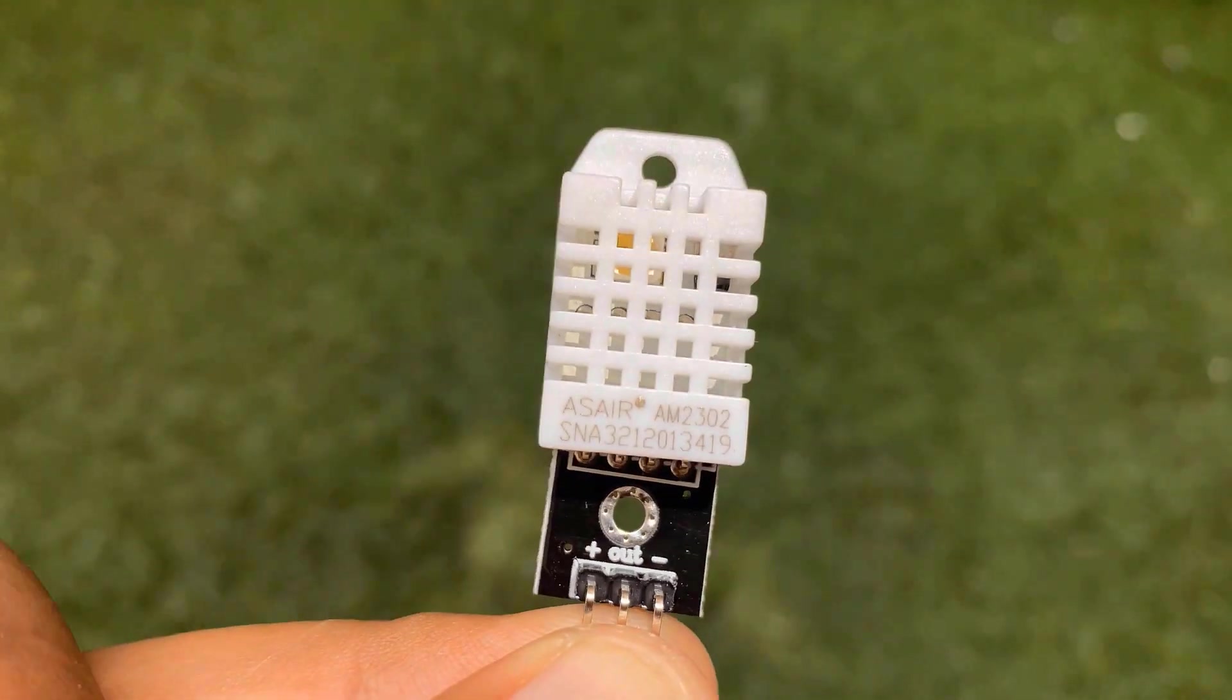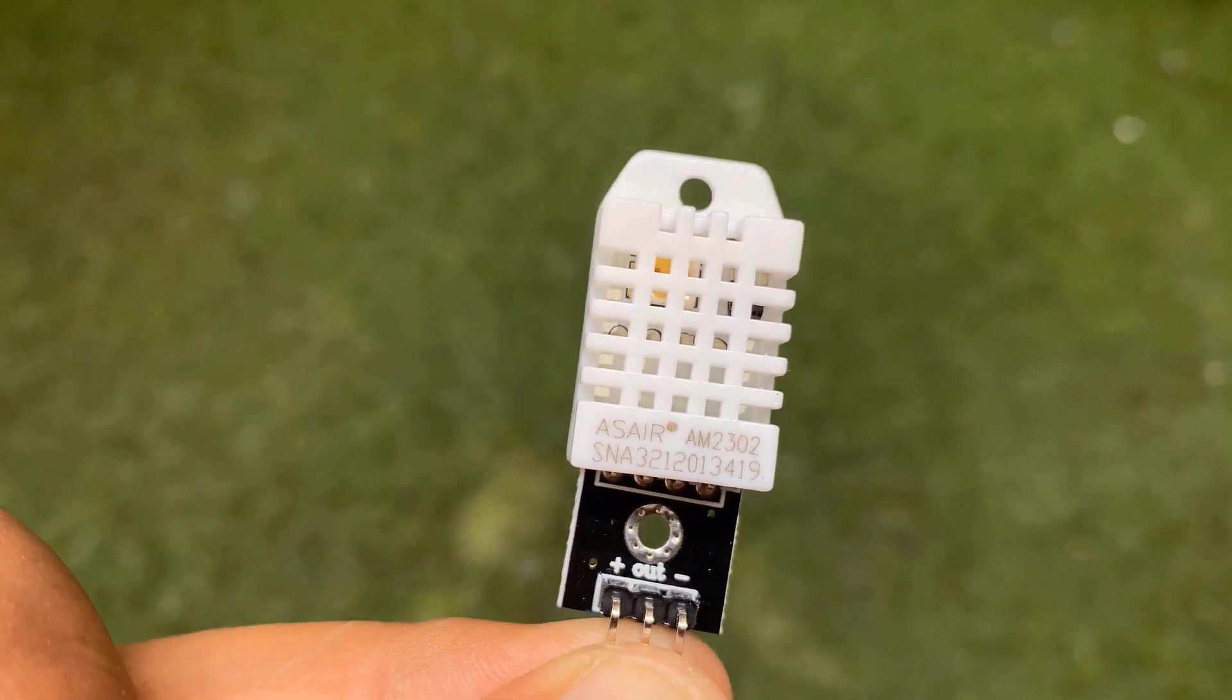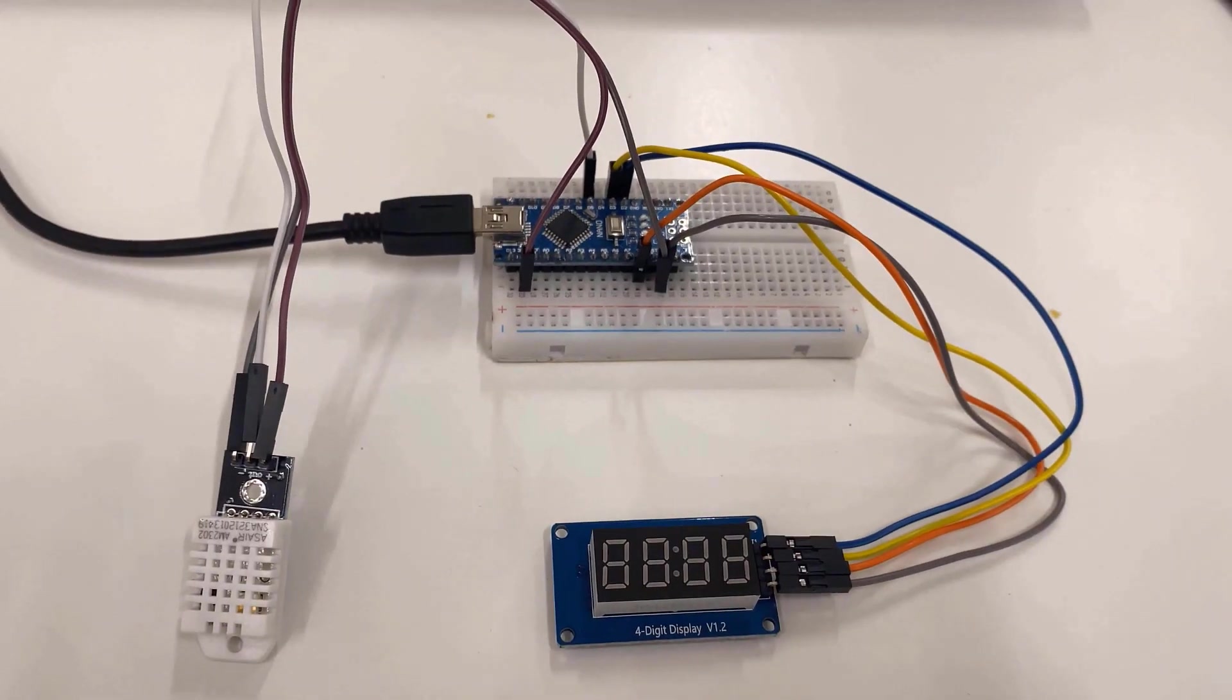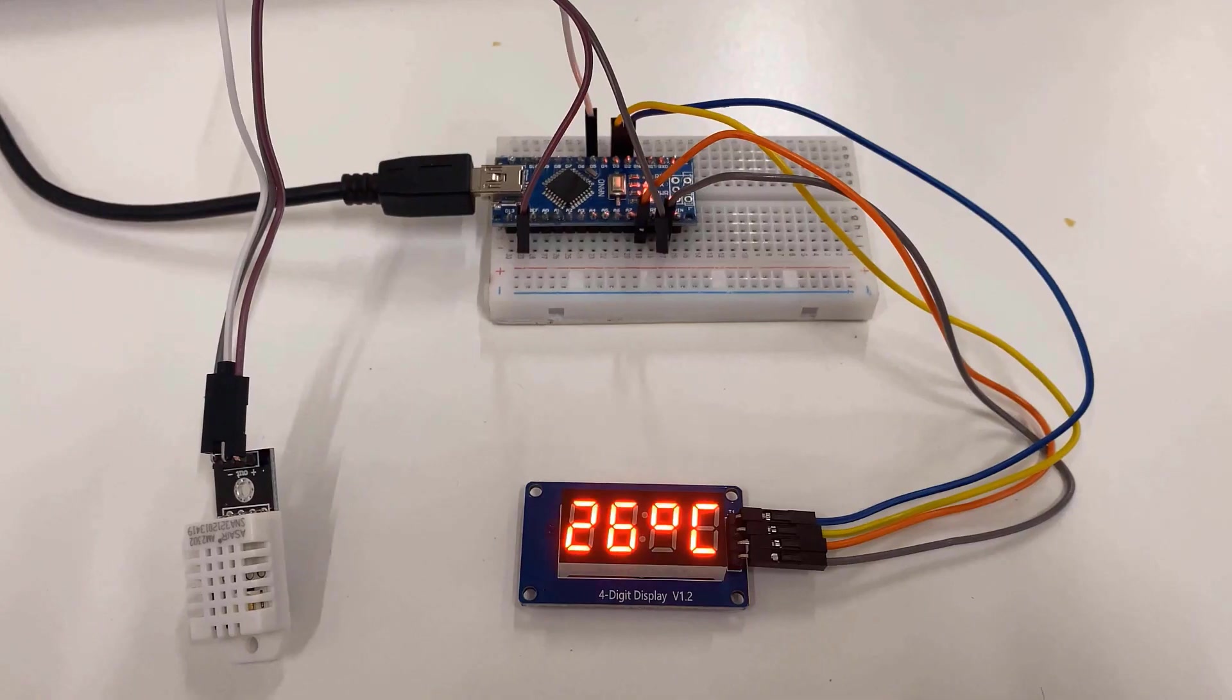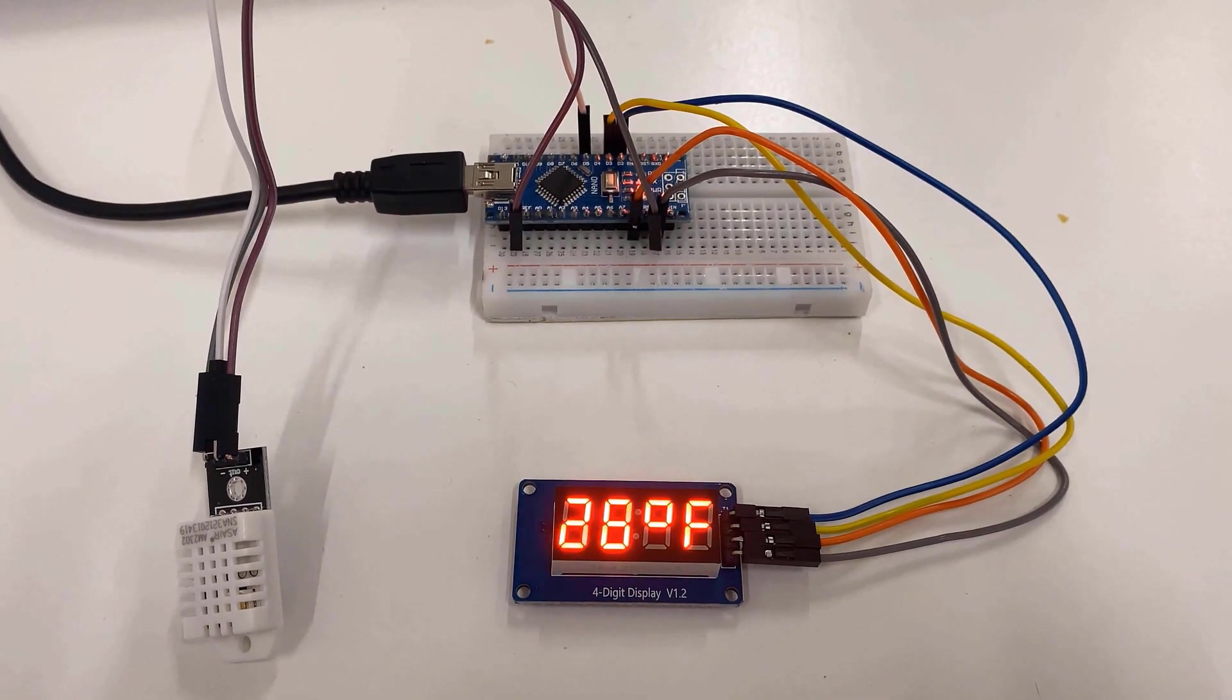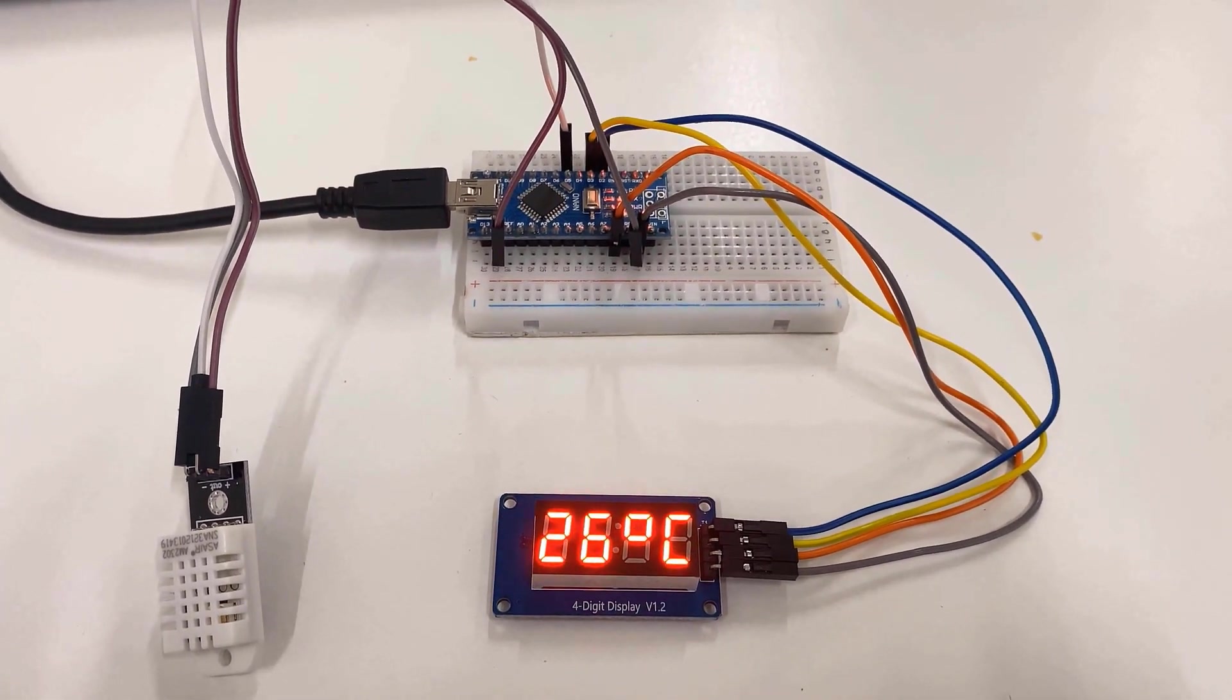In the second example, we will use TM1637 with Arduino to create a simple temperature display in combination with DS18B20.